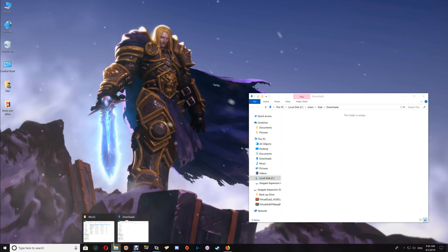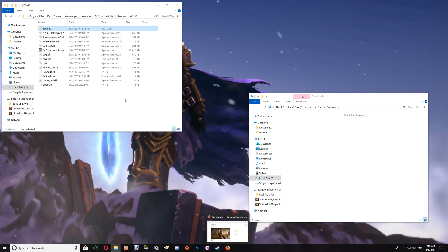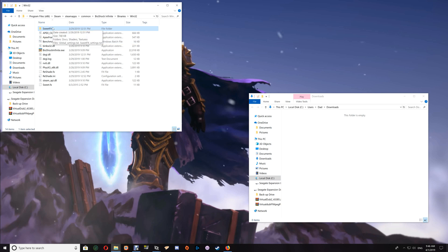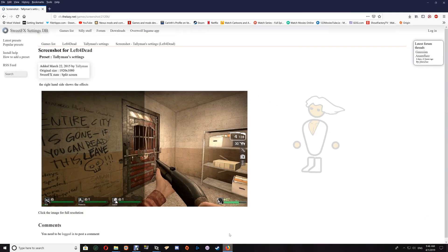Now I'm going to cover the ReShade with SweetFX setup using Bioshock Infinite. If you want to try a different preset with ReShade and SweetFX, you would go to the SweetFX folder — this is your settings file here. This uses the 2.0 settings files.